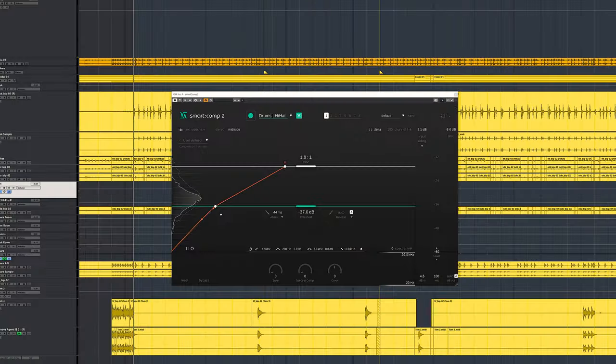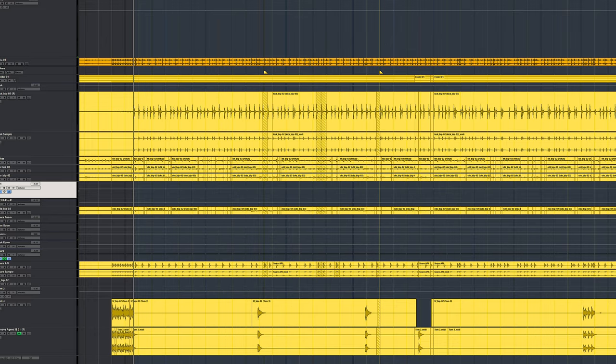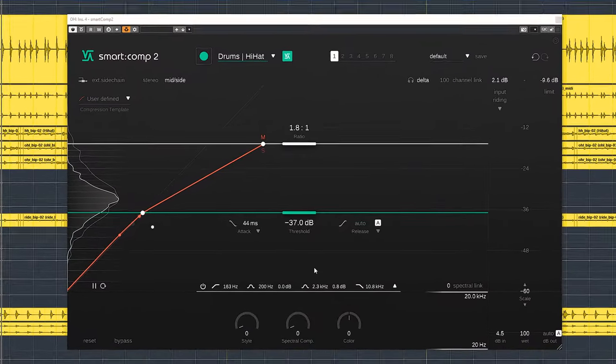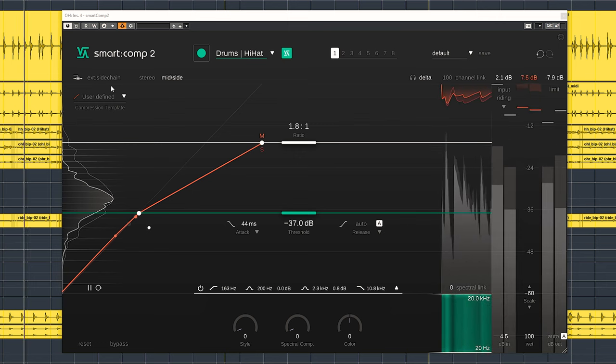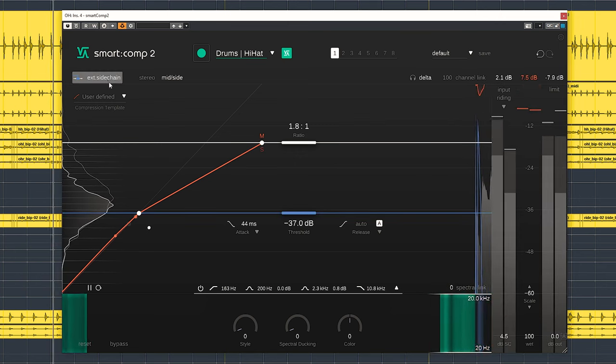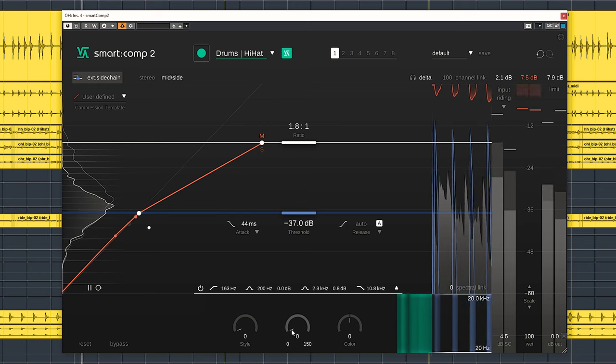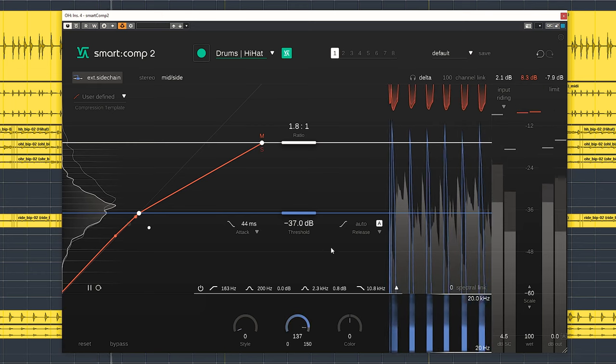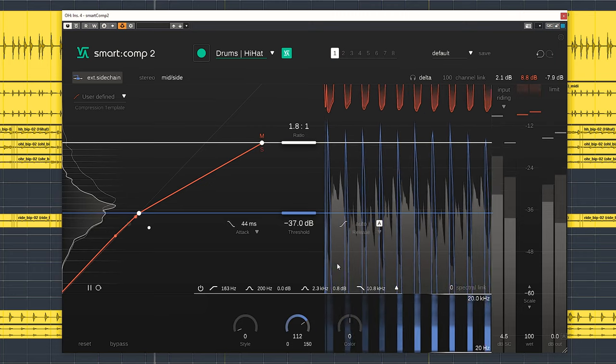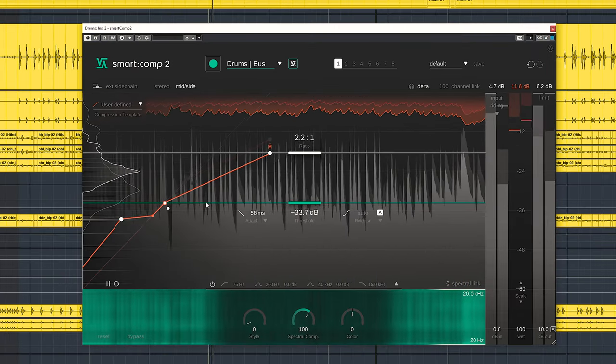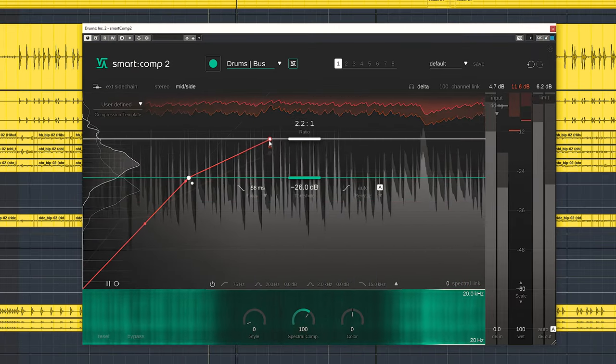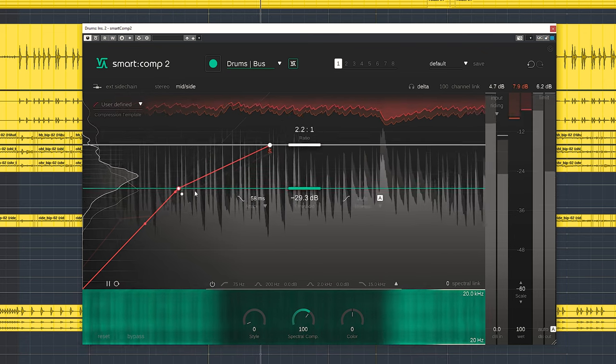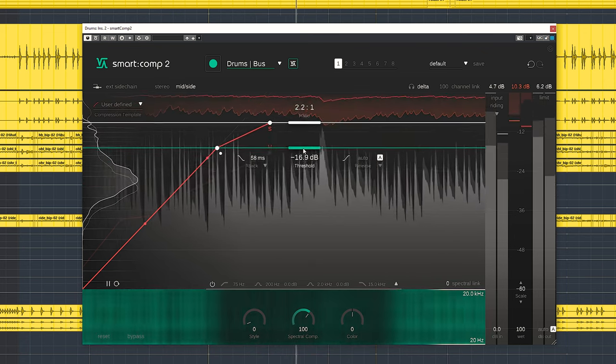Now by using external sidechain, which is of course also available on this plugin, the sidechain compression dial turns into sidechain ducking where you can set how much ducking you need. The plugin can work in mid-side as well. Both mid and side channels will get their own individual channels and metering display. Even 5.1 surround is supported; compression applies to all channels in that case.